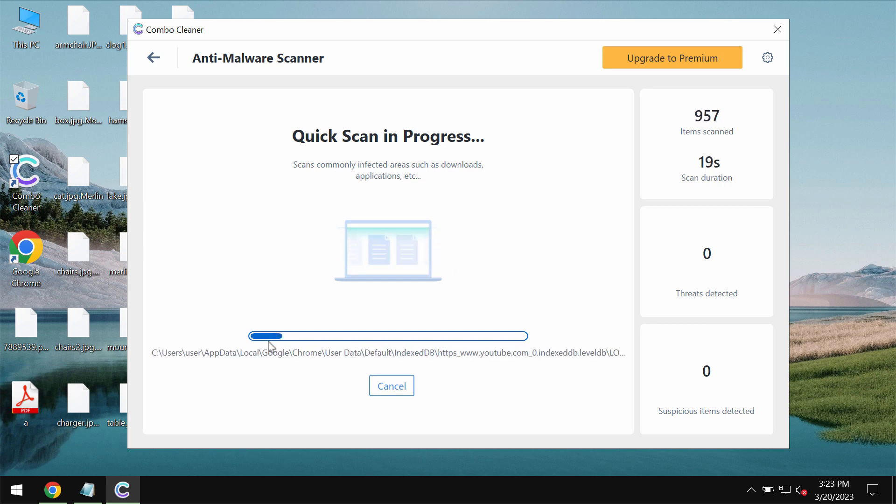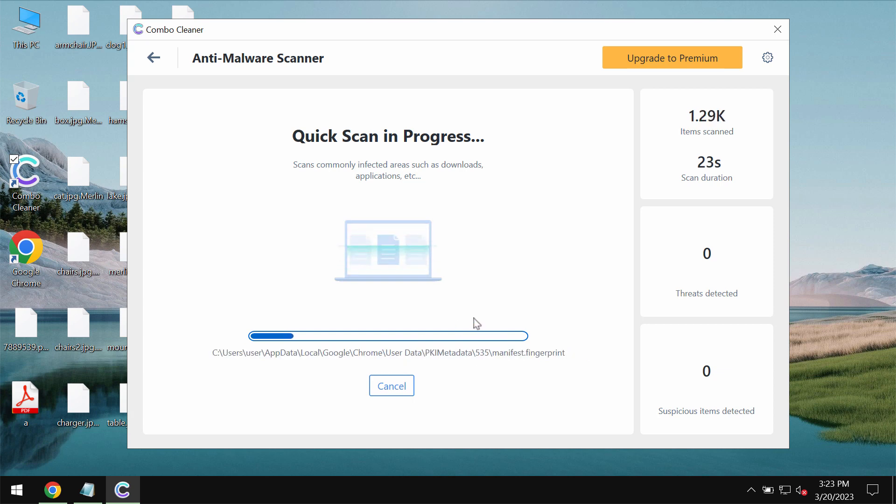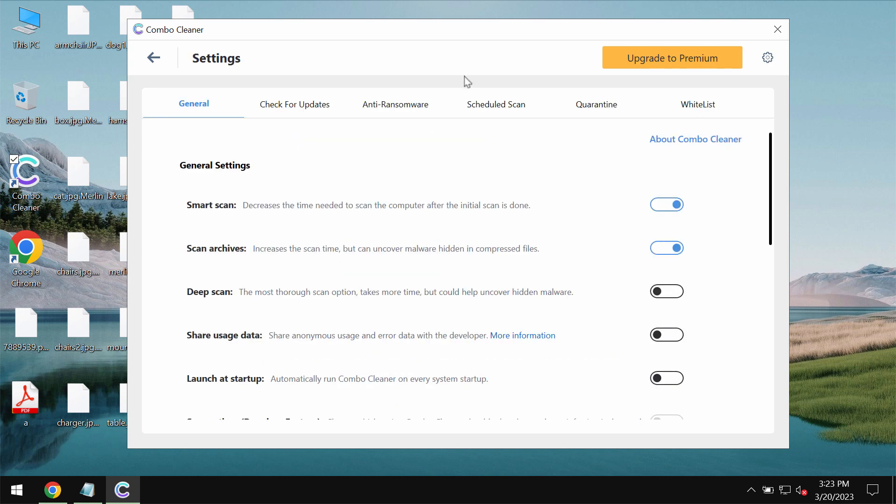After the scanning has been successfully accomplished, Combo Cleaner will give you the summary of the threats. You will also be able to know their exact locations on the system.